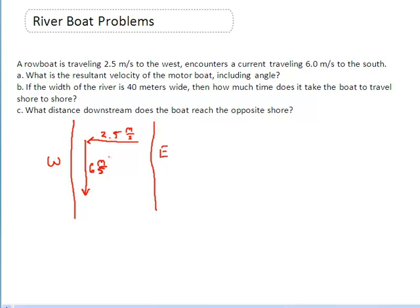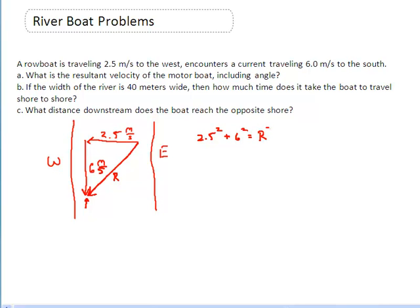So the first question is: what is the resultant velocity of the boat? The boat wants to go across the river at 2.5 meters per second, but at the same time it is being taken down the river. So what is its true velocity? We're going to make a triangle here. Where the two arrows meet, that tells me this is going to be the resultant. So I'm going to use the Pythagorean theorem: 2.5 squared plus 6 squared gives me the resultant squared.